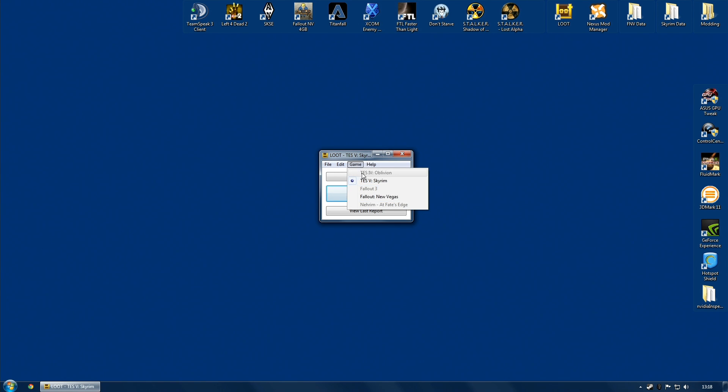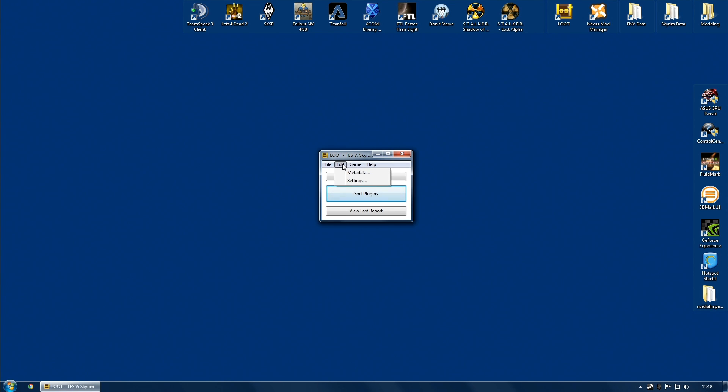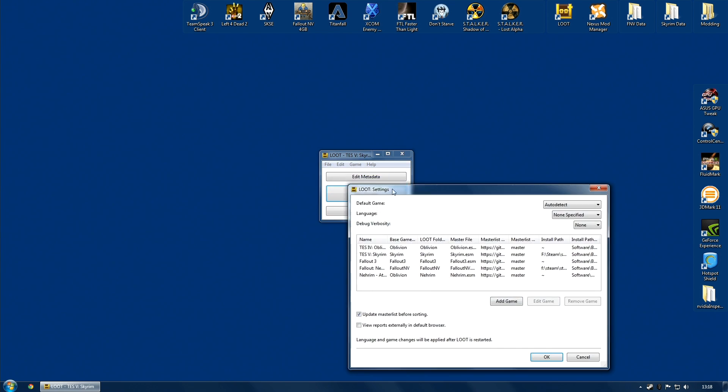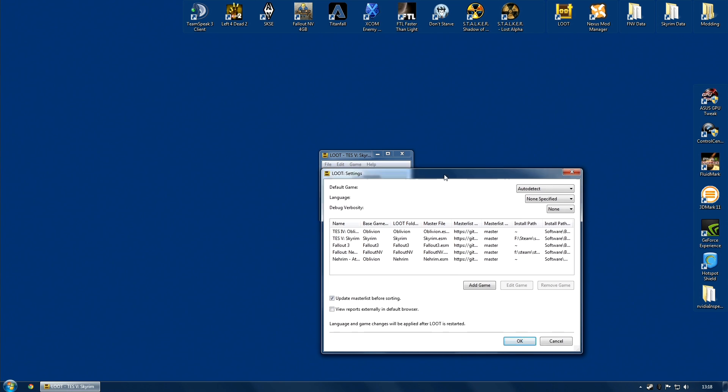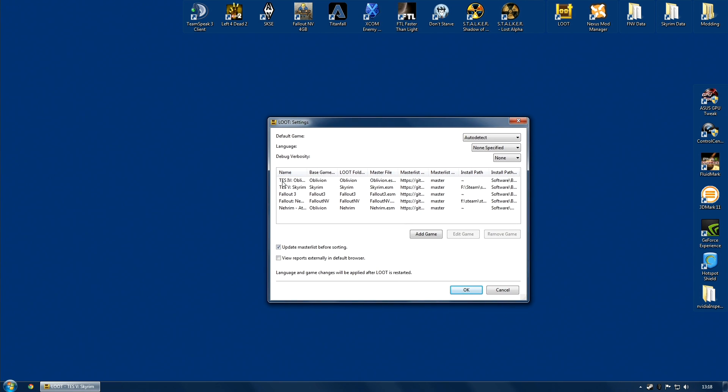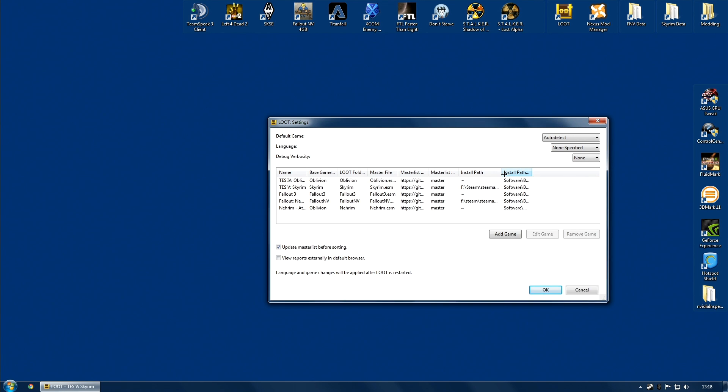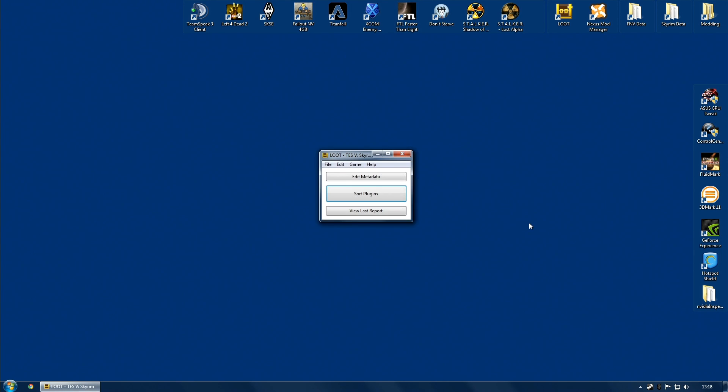Before we press anything, we are going to quickly look at the game menu. As you can see here, it has detected that I have Skyrim and Fallout New Vegas installed, and it should do the same for you. If there is a game missing, you can go along to edit settings, and it will list the games you have got. You can add them and edit, for example, where the install path is. In general, this should automatically work for you and you shouldn't need to change this.